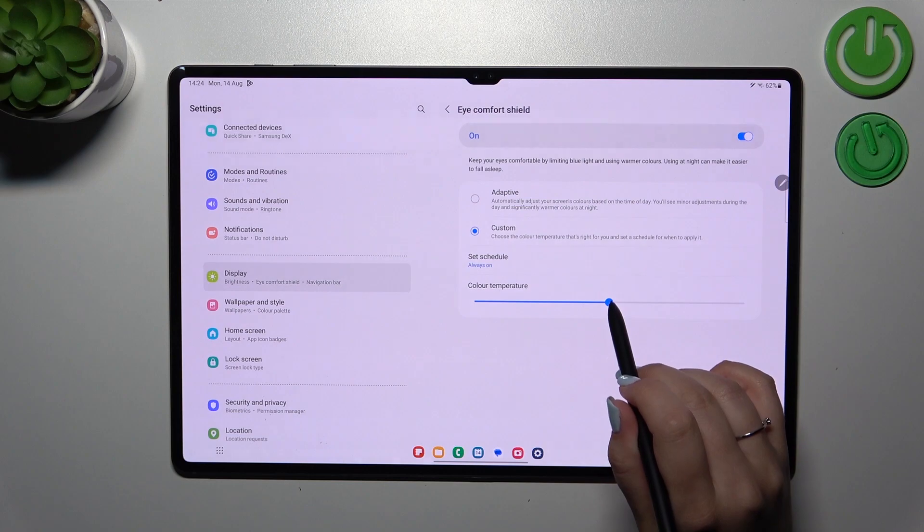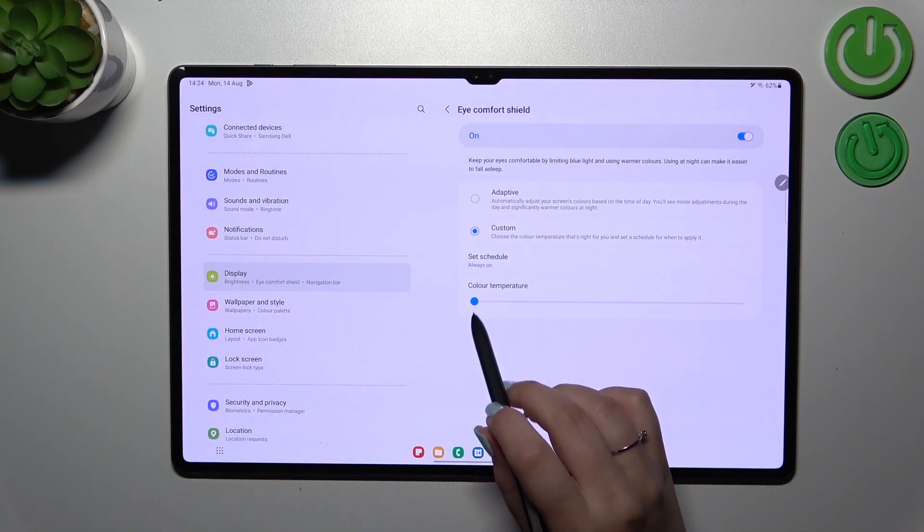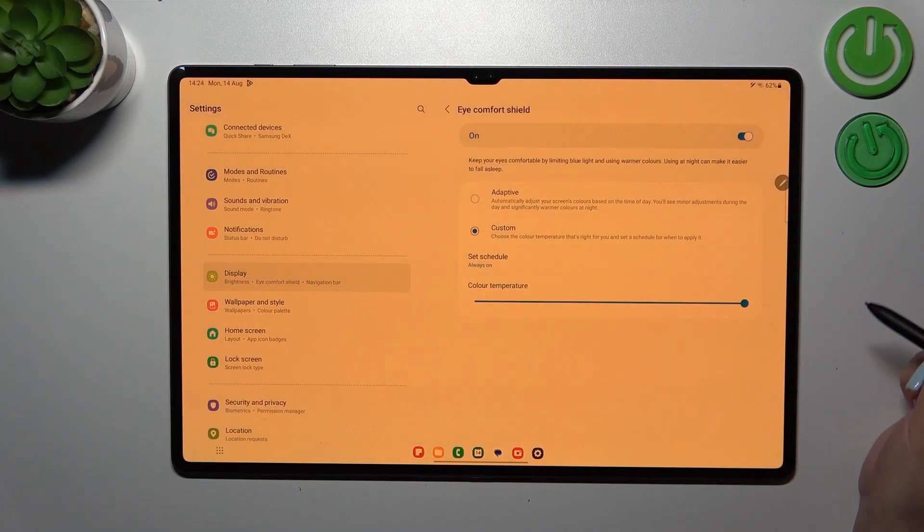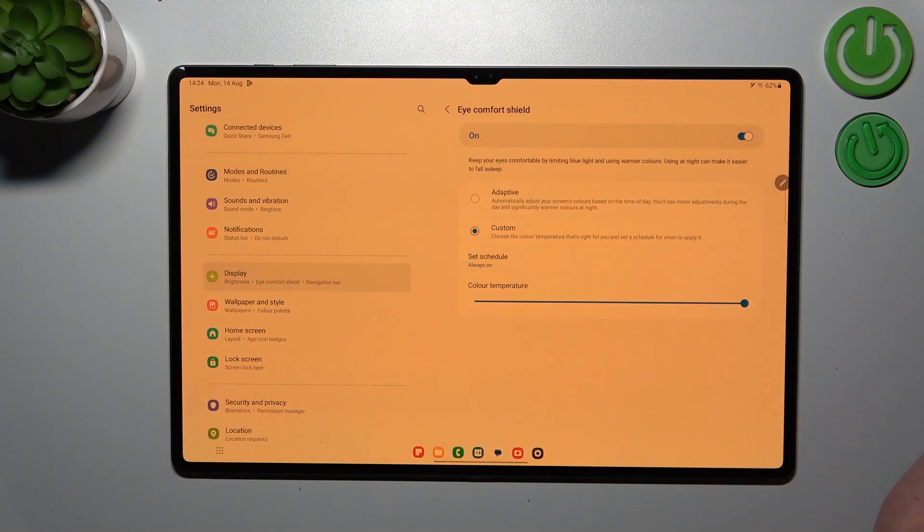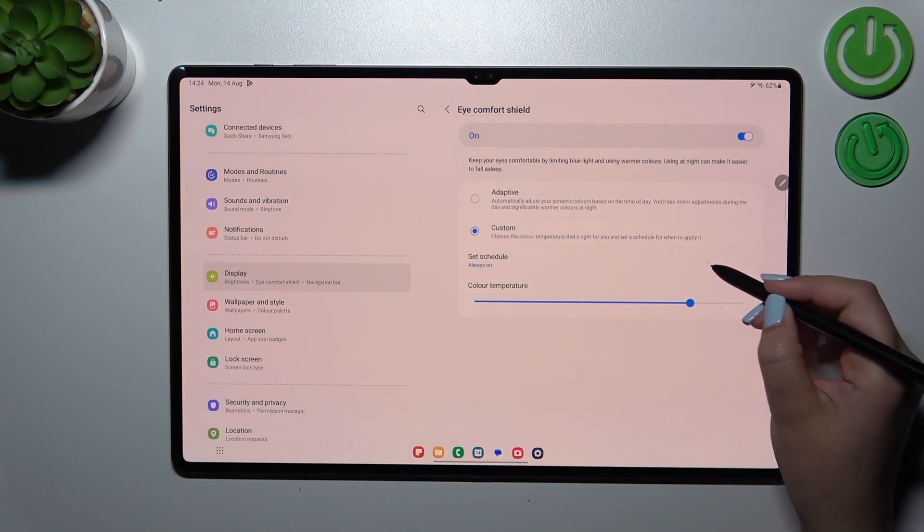By using this slider, going to the left makes it cooler, and going to the right makes it much warmer—as you can see, it's literally orange. Of course, set it just like you want to.